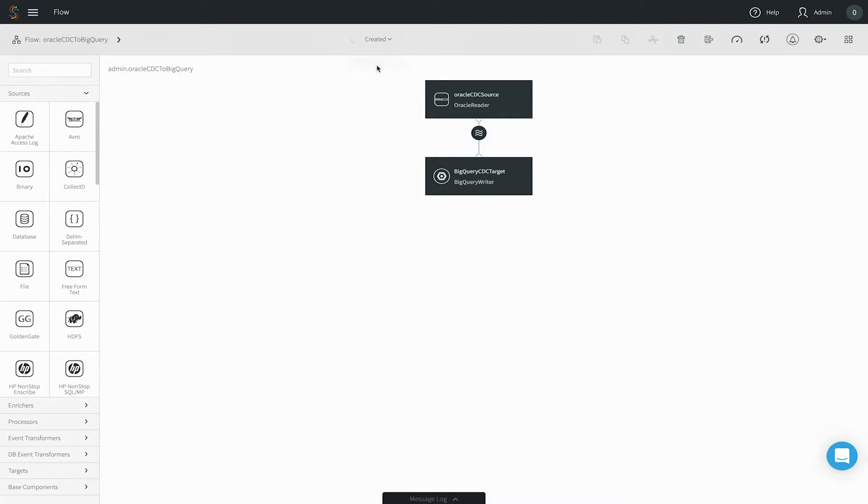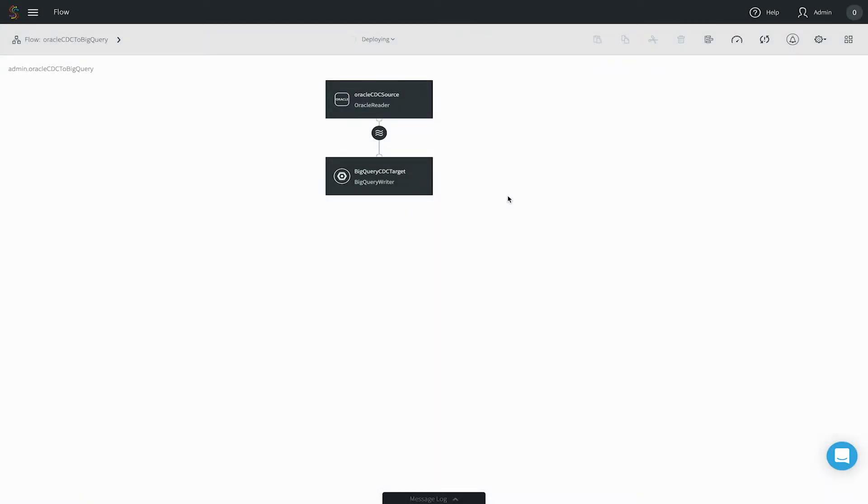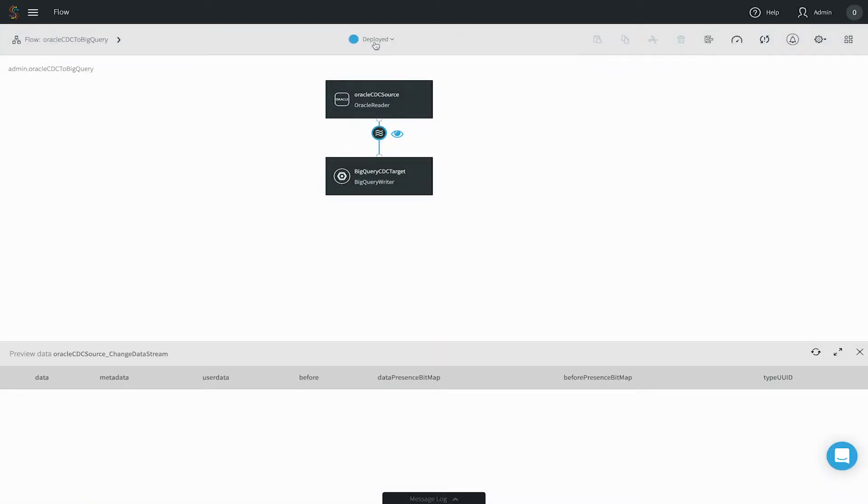To start the data flow, first deploy to get it ready to run. Then start it to begin collecting data from Oracle and delivering it to Google BigQuery.